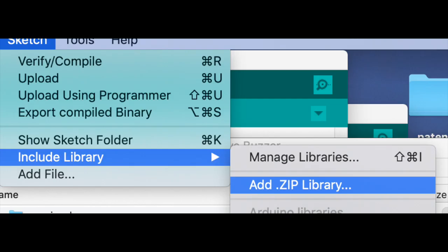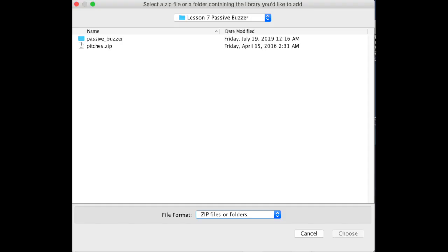As you open up the Arduino program, choose the sketch drop-down, go to include library, and add zip library.